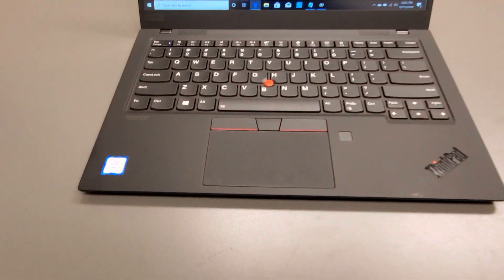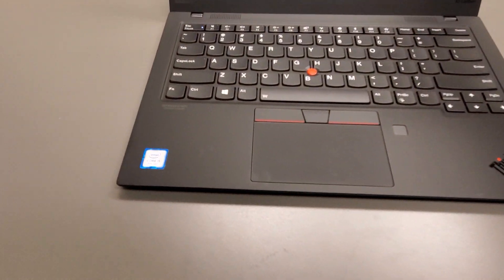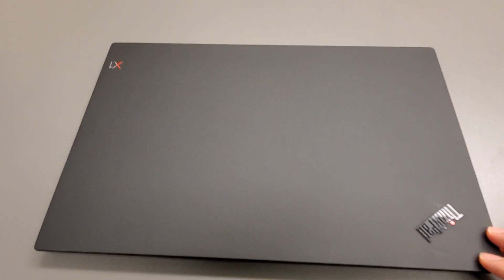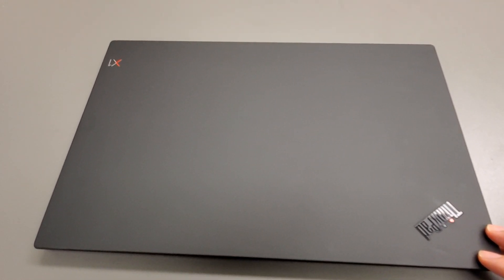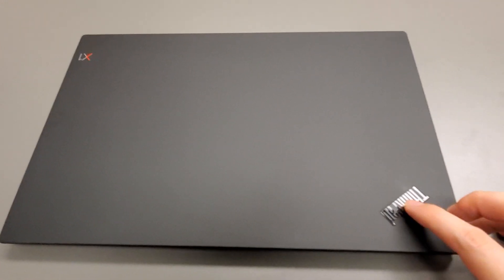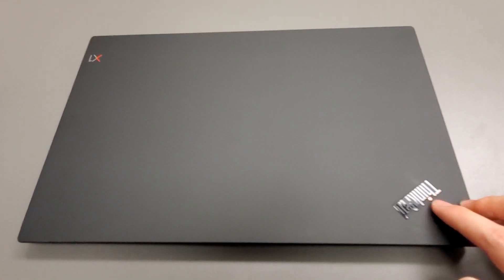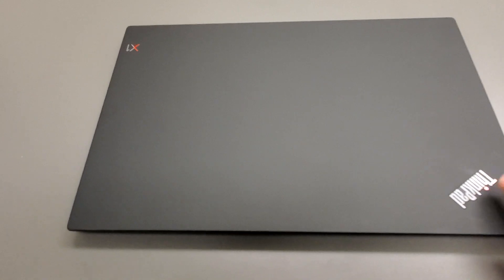So thank you guys for watching again. If you have any questions let me know. That was your X1 ThinkPad. Did I say this lights up? This little red part lights up.